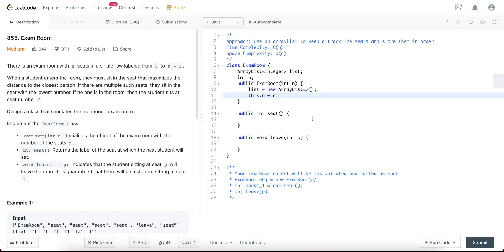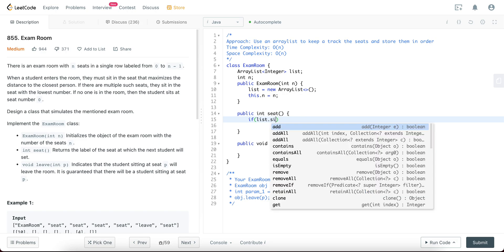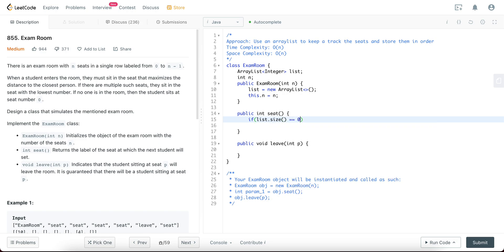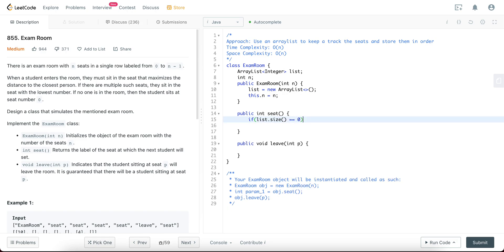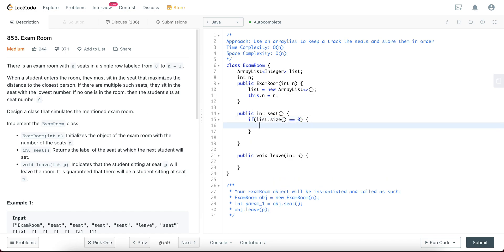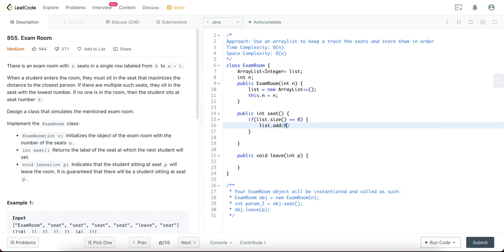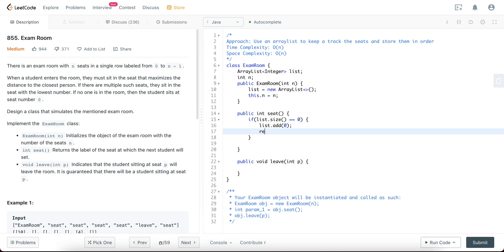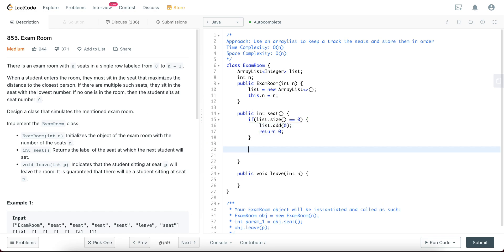So let's handle the seat method. Basically this means where are you going to be assigning a seat to a student? So let's cover the base case first. If this.list.size is equal to zero, you would just say list.add zero, return zero. So what exactly are you doing here? You know that nothing has been assigned as of here, and the reason why you know that is because you're checking the list, nothing has been assigned. You just add the first person to index zero, which is zero, and then you would just return zero. Awesome.